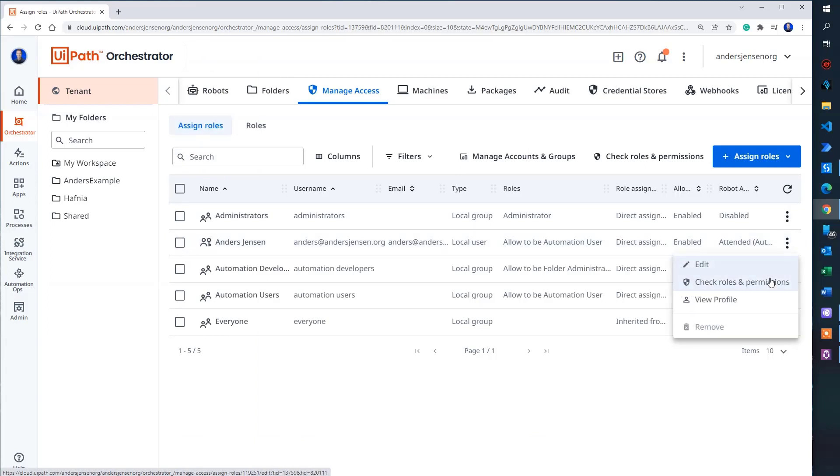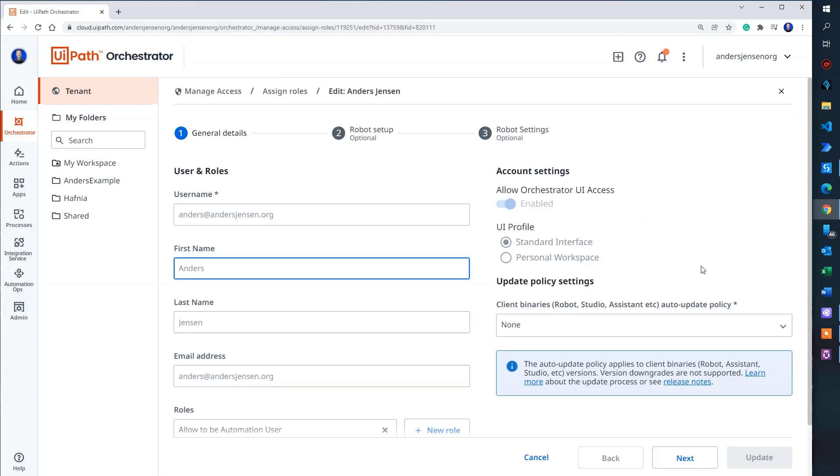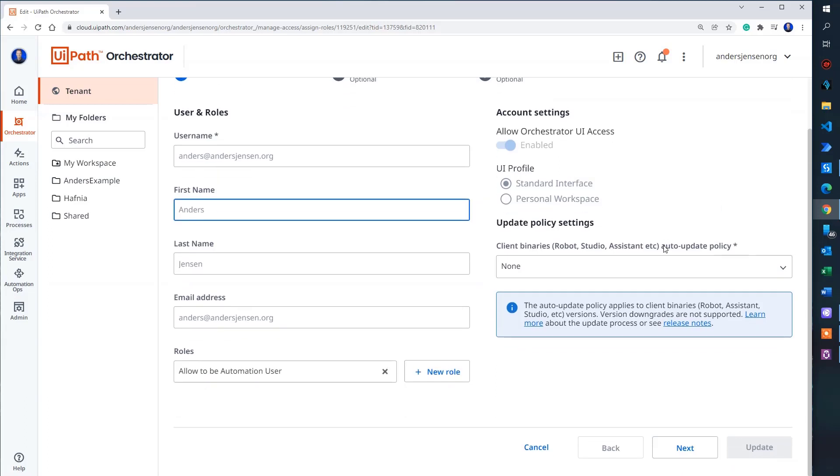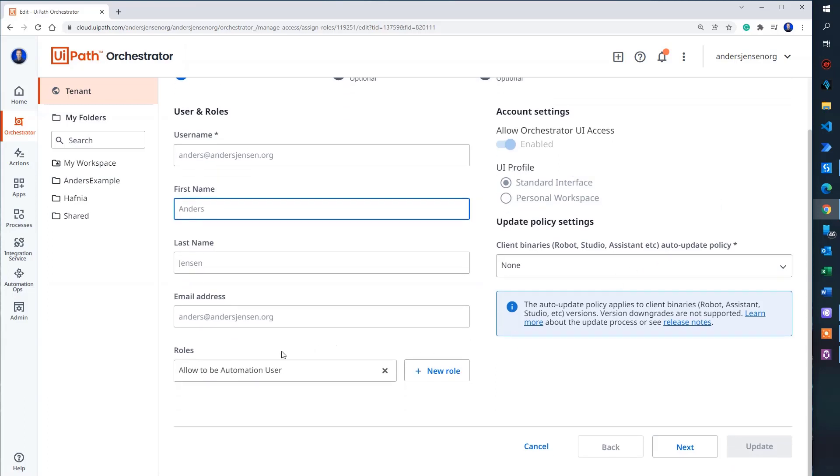So then I click the three black dots here. Then I click edit. We will touch upon the most important settings. The settings that we will use to make an unattended robot. So I scroll a little bit down.